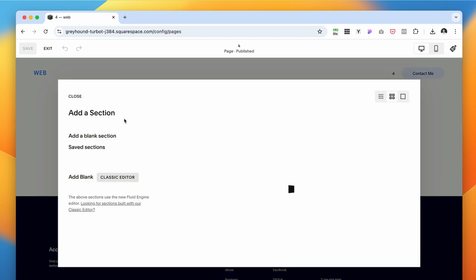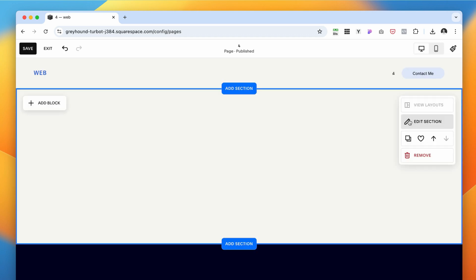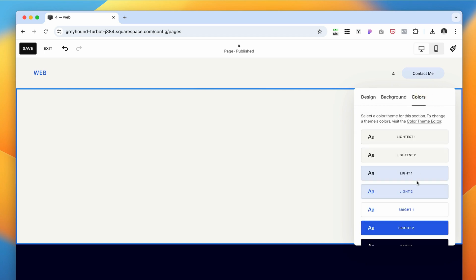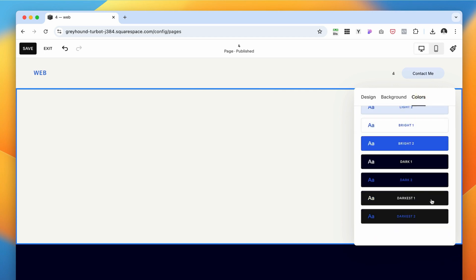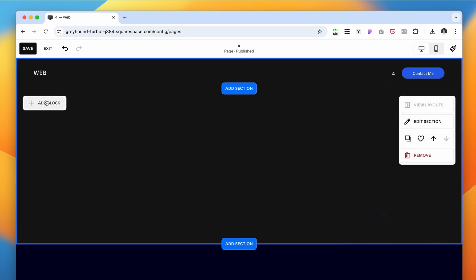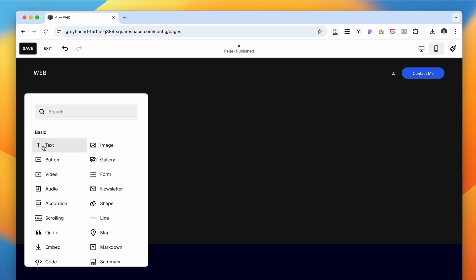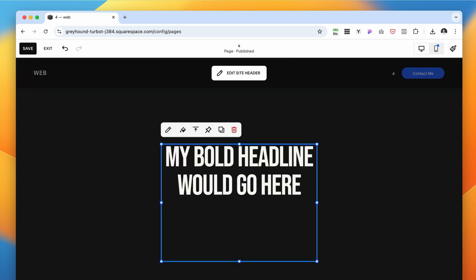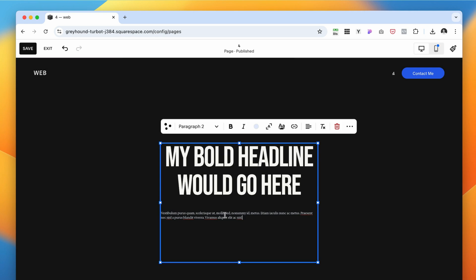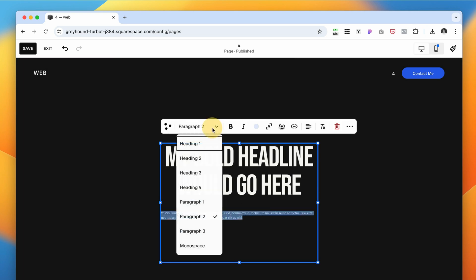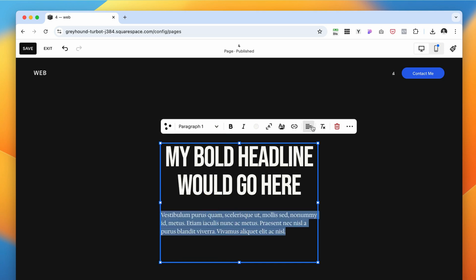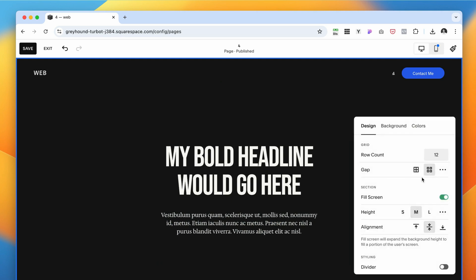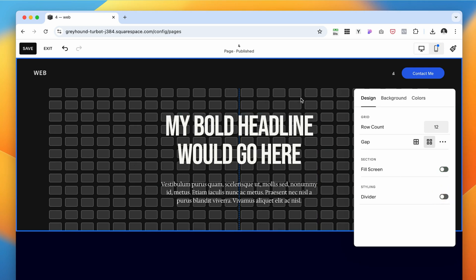I'm going to add again a blank section. I would like this to be a darker section, so I'm going to change the color to dark. Then I need to add some text and expand it a little bit. Add some paragraph copy and set it to paragraph one. I want it to be aligned to the center. I also want to adjust the section to have no padding to the top or to the bottom. I just have to toggle this fill the screen off.